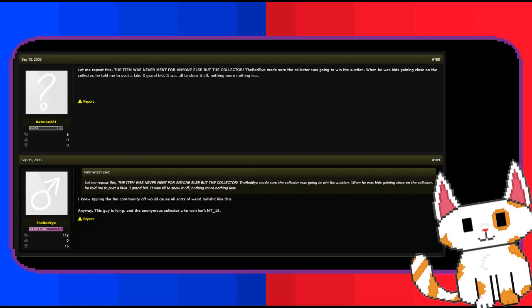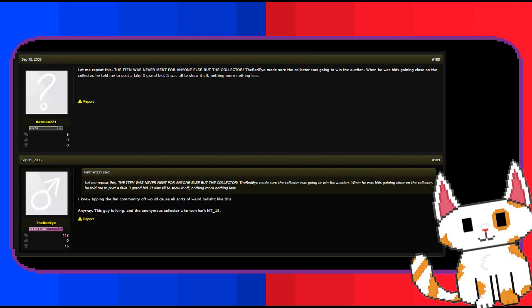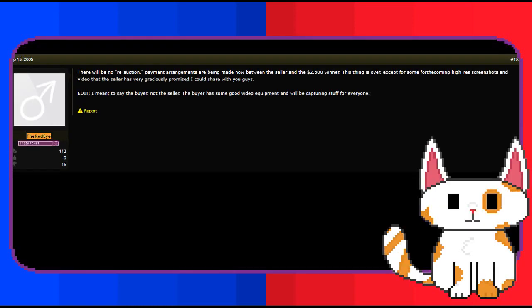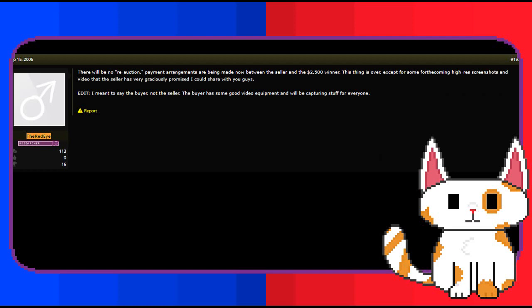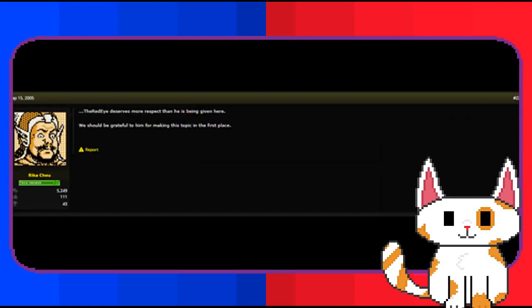There was immediate debunking of his claims, such as the red eye being complicit in his apparent scheme, which the red eye debunked, and people like Local H pointing out the irregularities and the logic that was being used here. Speculation about a re-auction was shot down by the red eye, who did his best to tell the community about what would happen to the disc and what would come of it. Frustration was evident amongst the community, some blaming the red eye for the chaos that had happened, although users such as Local H attempted to calm people down, reminding them of the true problem in the situation, Ratman 221 himself. While Rika Chu also chimed in as well.